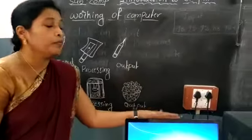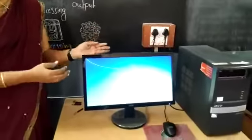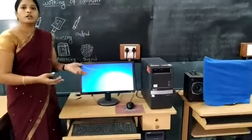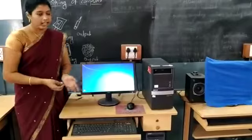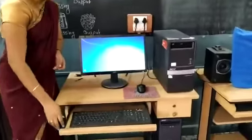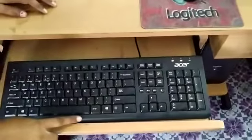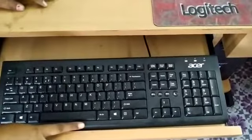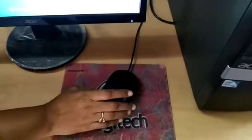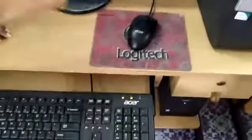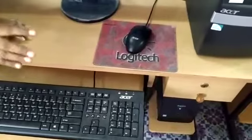So our computer also accepts some input, processes it, and gives the output as a result. Let's see how it works. This is the keyboard — we give the input data and instructions from this keyboard. This is the mouse. Mouse and keyboard are the two input devices.